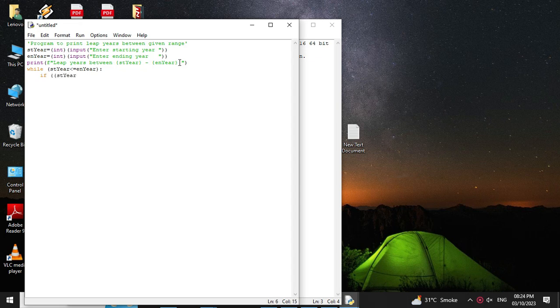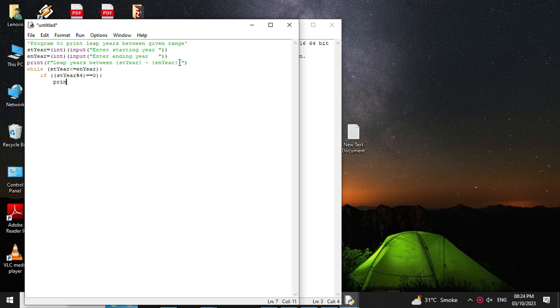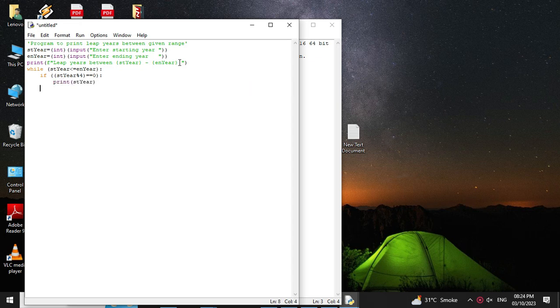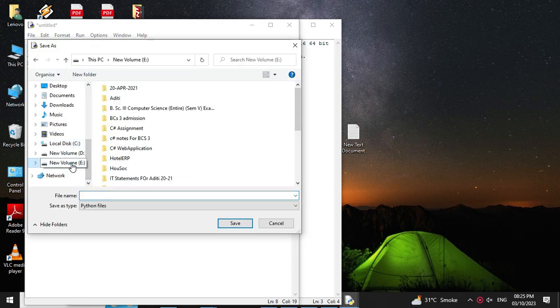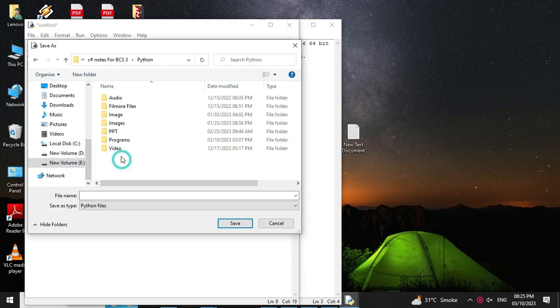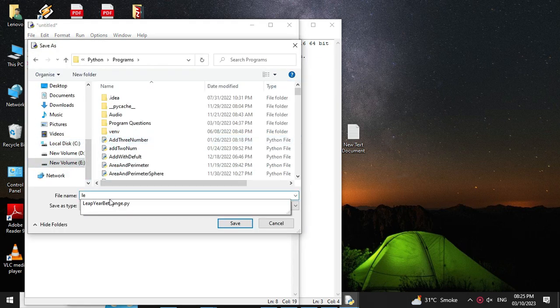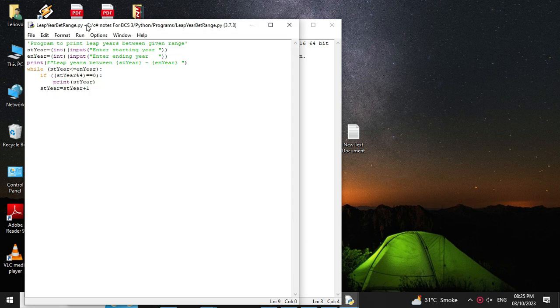Then we will increase str by 1, so str equal to str year, that is starting year, plus 1. And then we will save it and we will execute it.